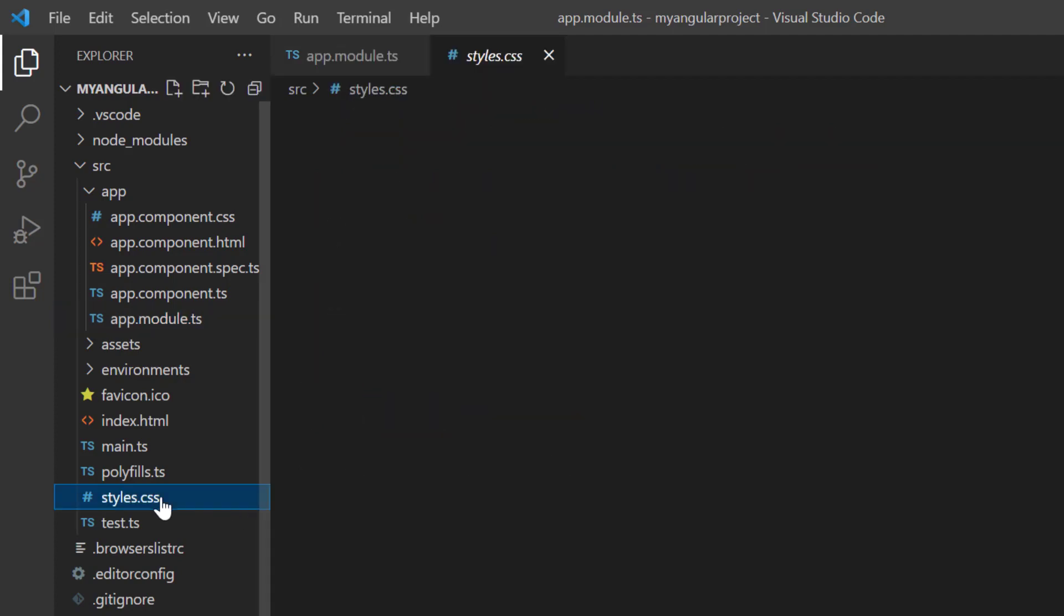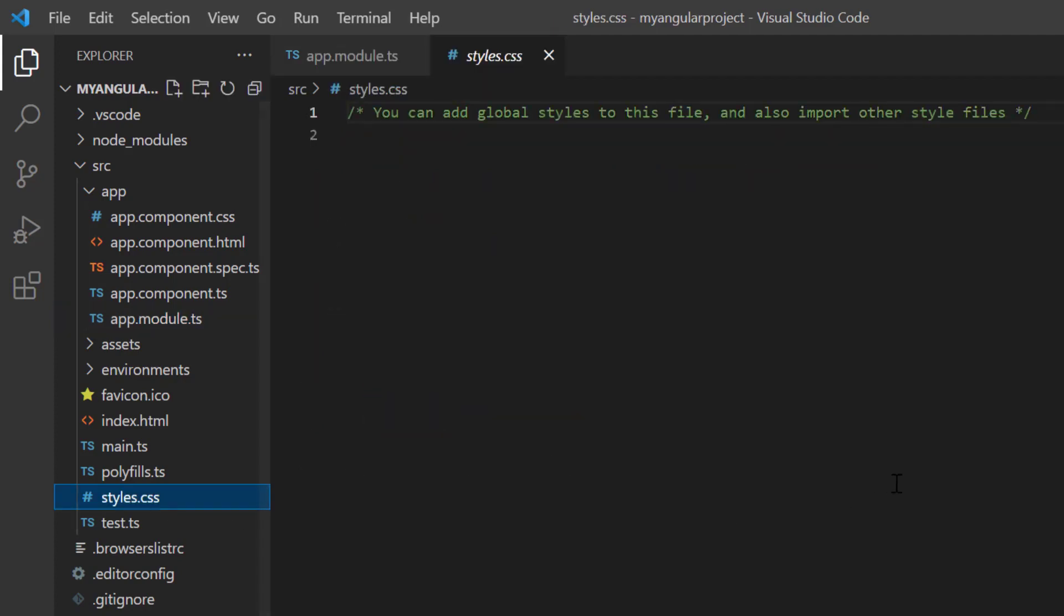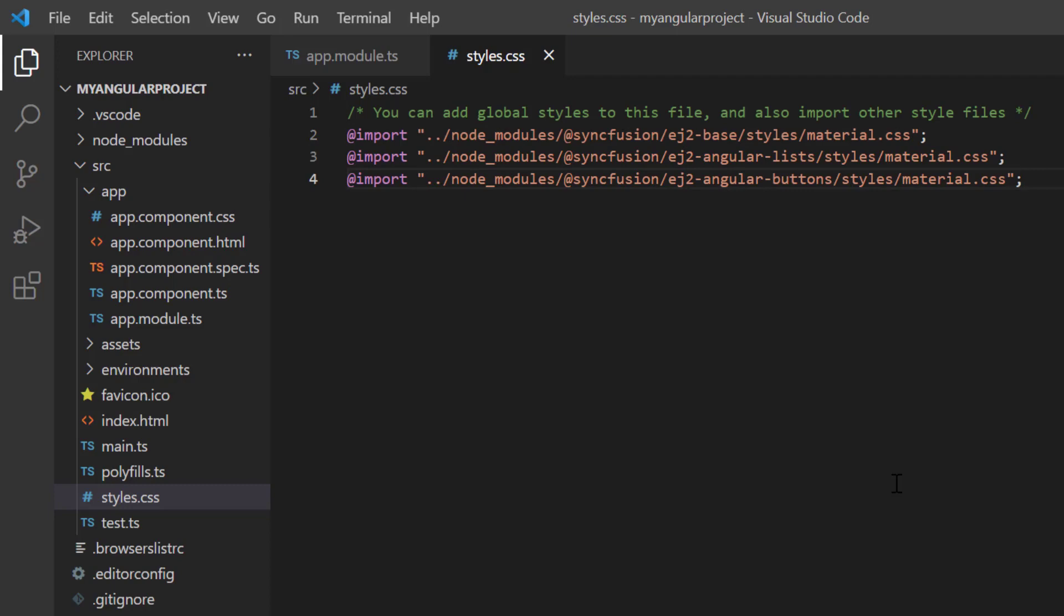After that, I import the material theme styles to the style.css file to apply styles to the list view component.